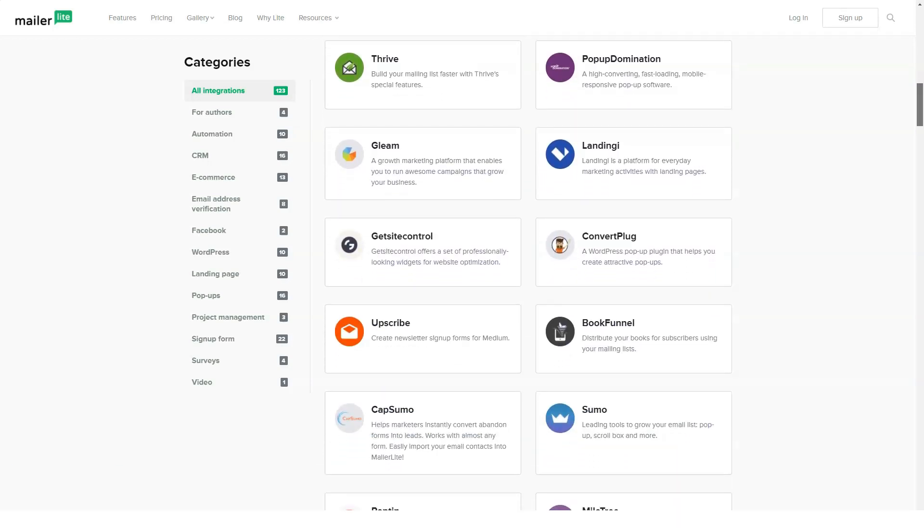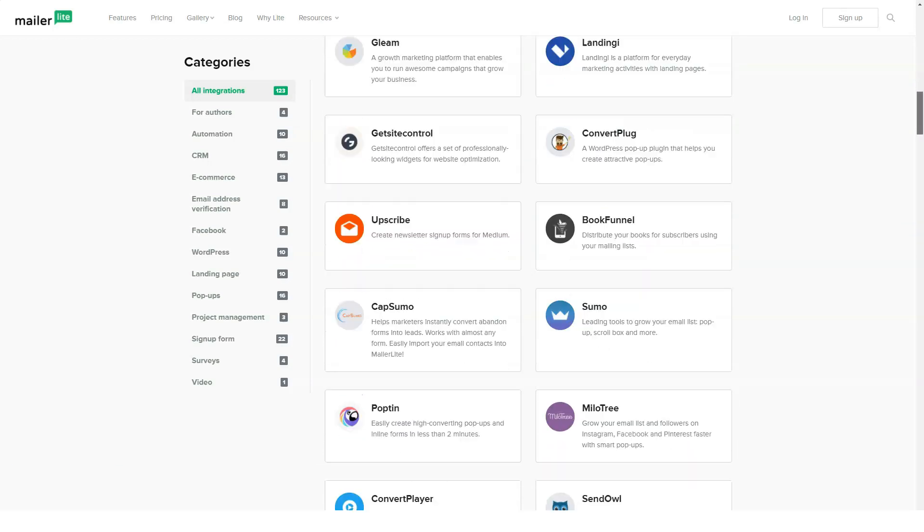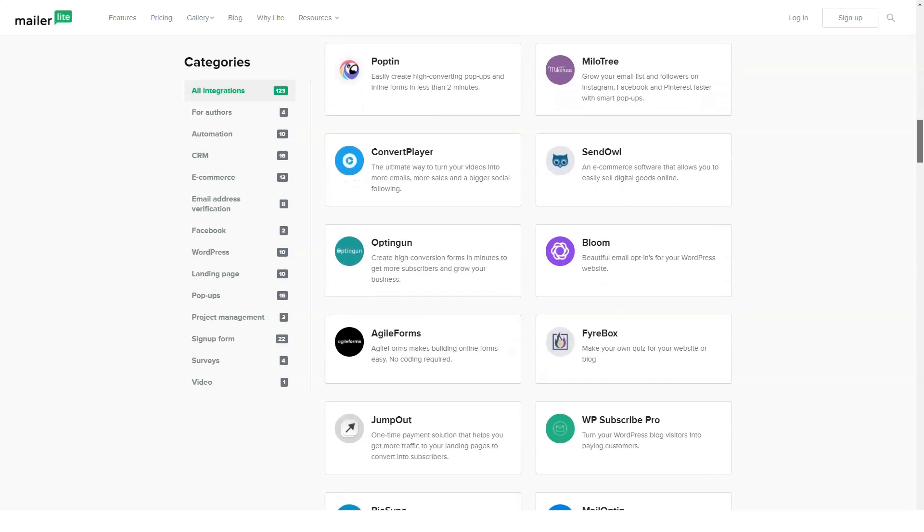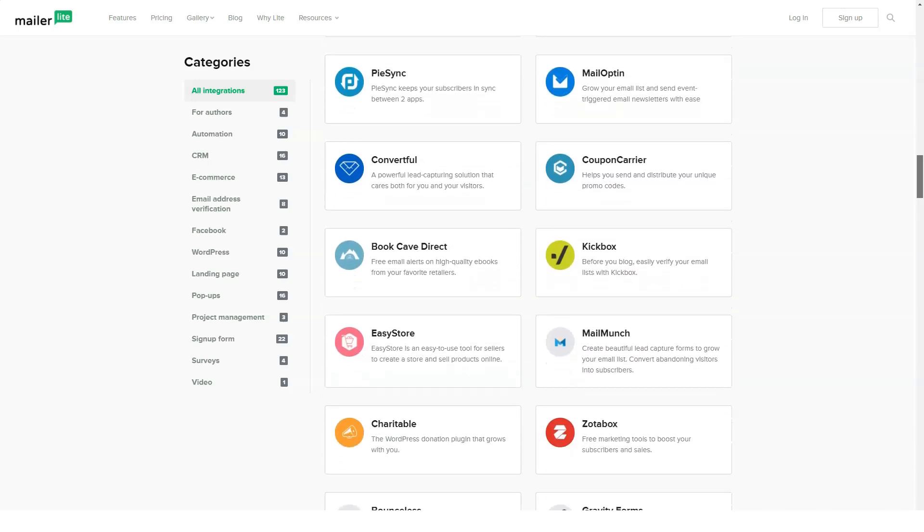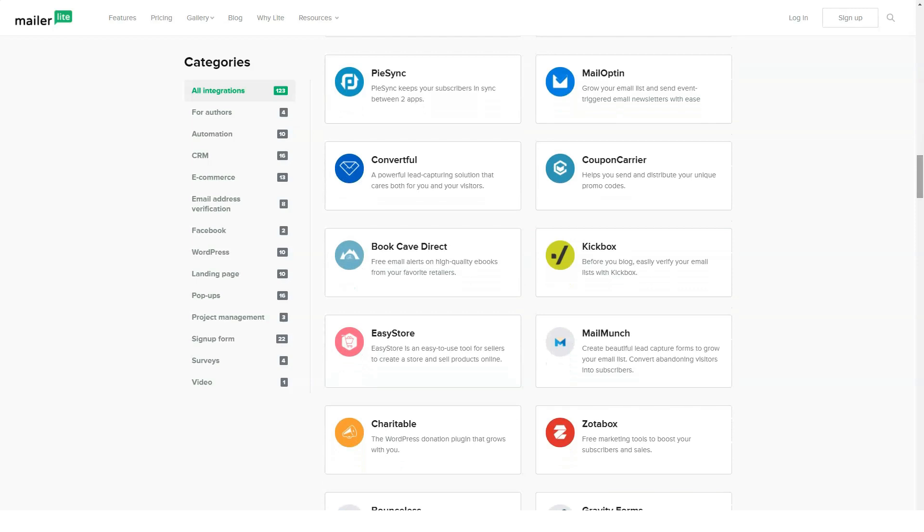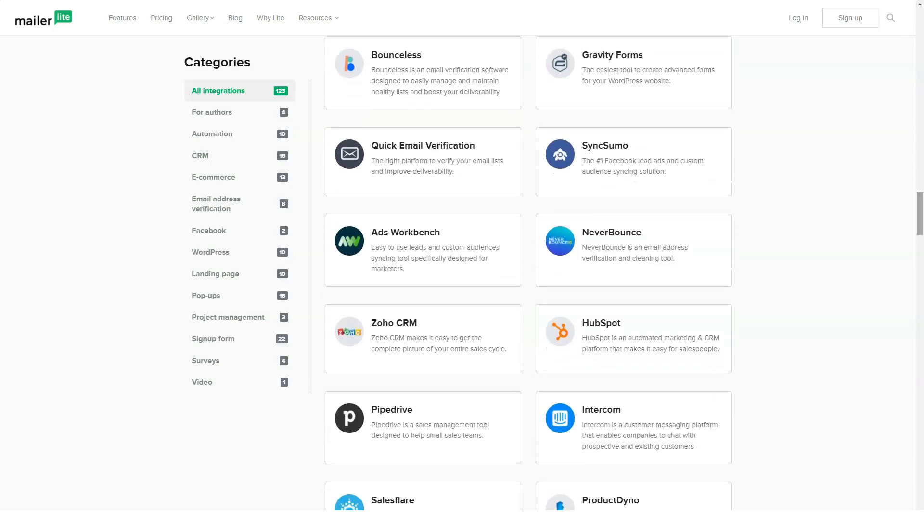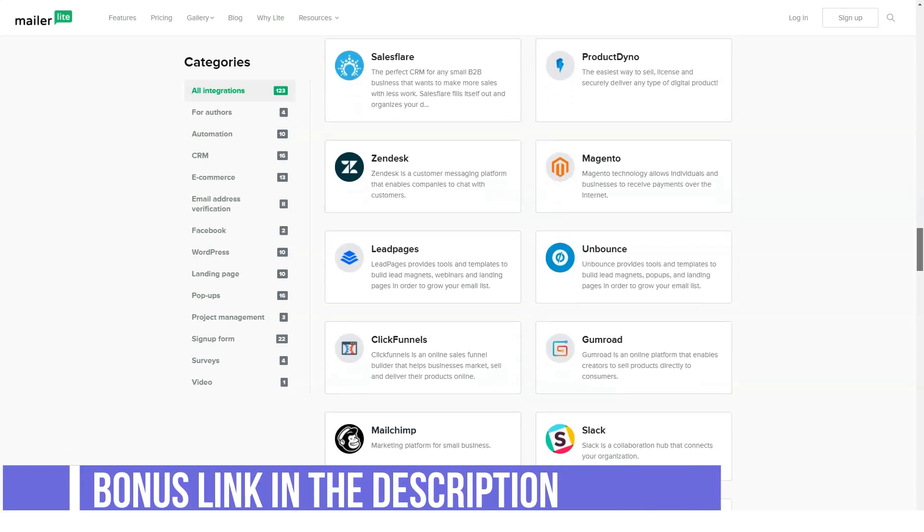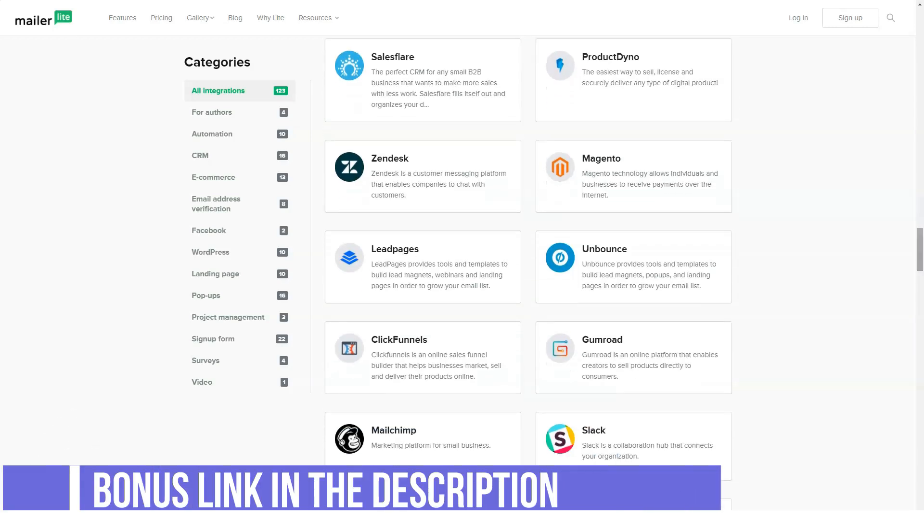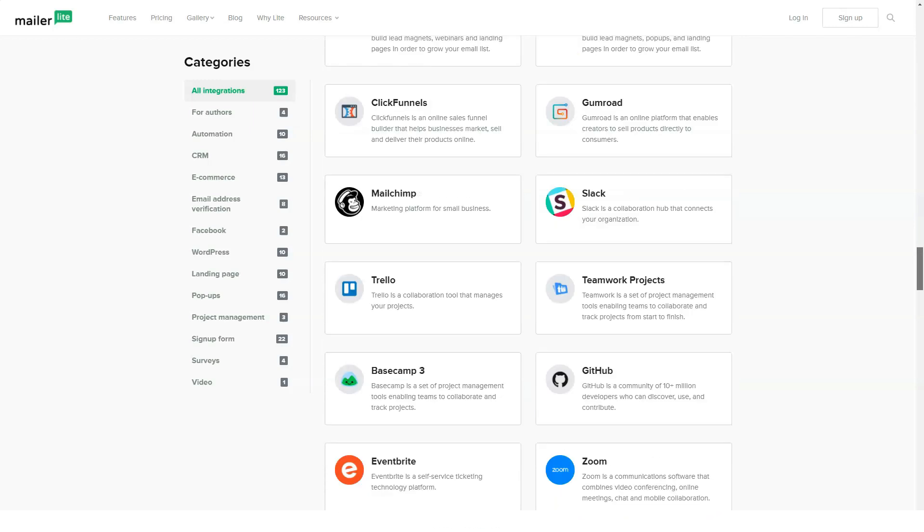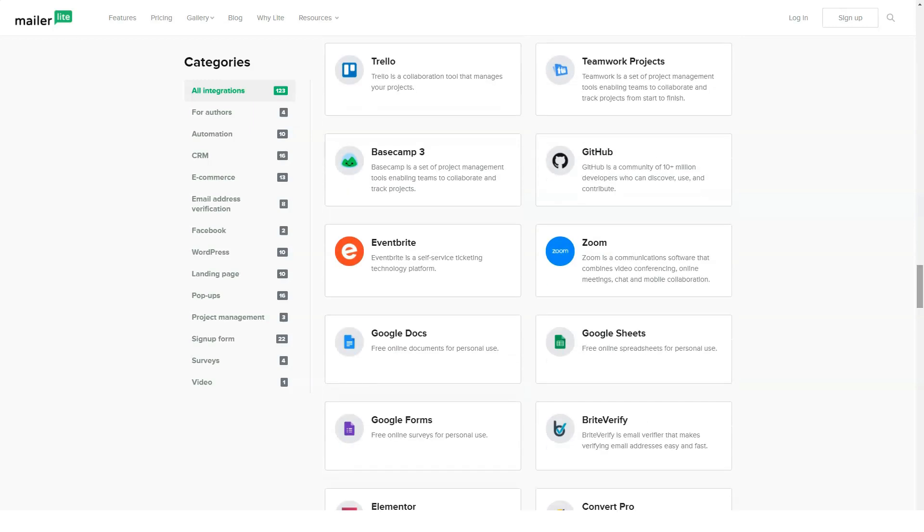MailerLite's A-B testing functionality gives you a choice to either copy your first version to change a couple of variables or to design two emails from scratch. For the most effective tests, I recommend changing as few elements of the campaign as possible. MailerLite makes it easy to choose which elements you'll test and automatically send the winning design to most of your email list when the test is over.